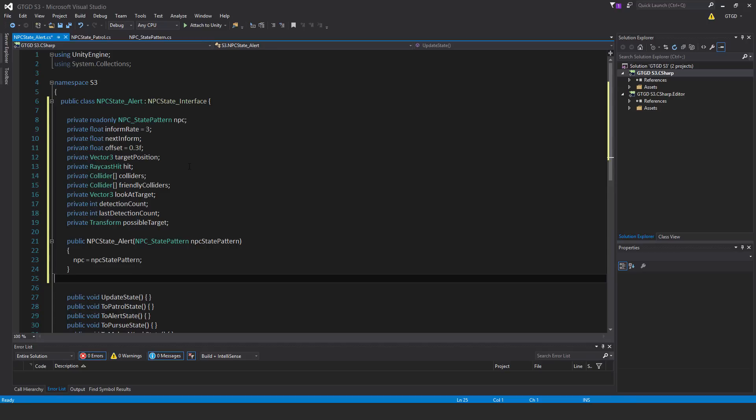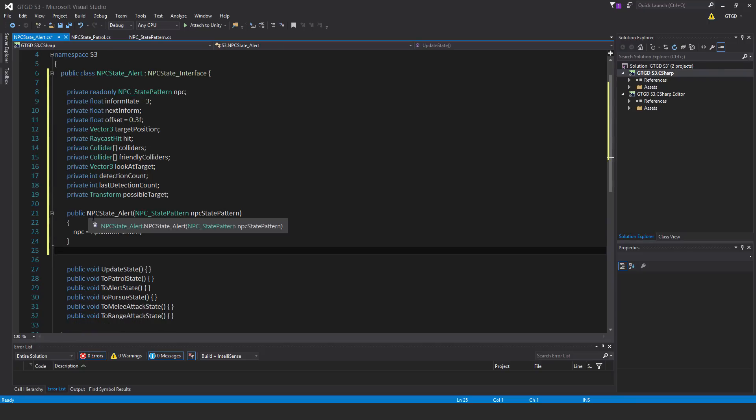Private Recast hit hit. Private collider array colliders. Private collider array friendly colliders. Private vector 3 look at target. Private int detection count. Private int last detection count. Private transform possible target. And then public NPC state alert — same name as the script.